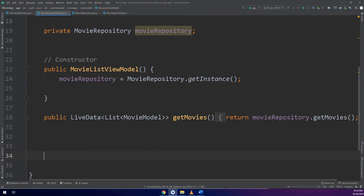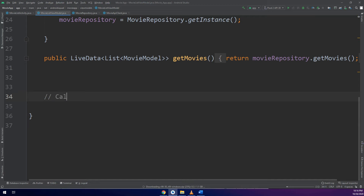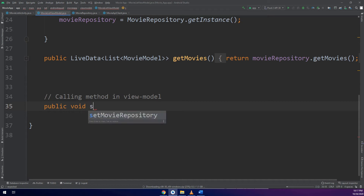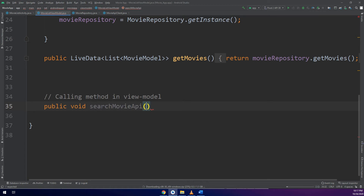In the same way we are going to do it in the view model. Remember, we are moving according to the architecture: movie API, movie repository, movie view model, and then movie activity. We are going to make an instance of the movie repository here and call its method. This method takes the query as a string — what we are going to search for — and the page number.